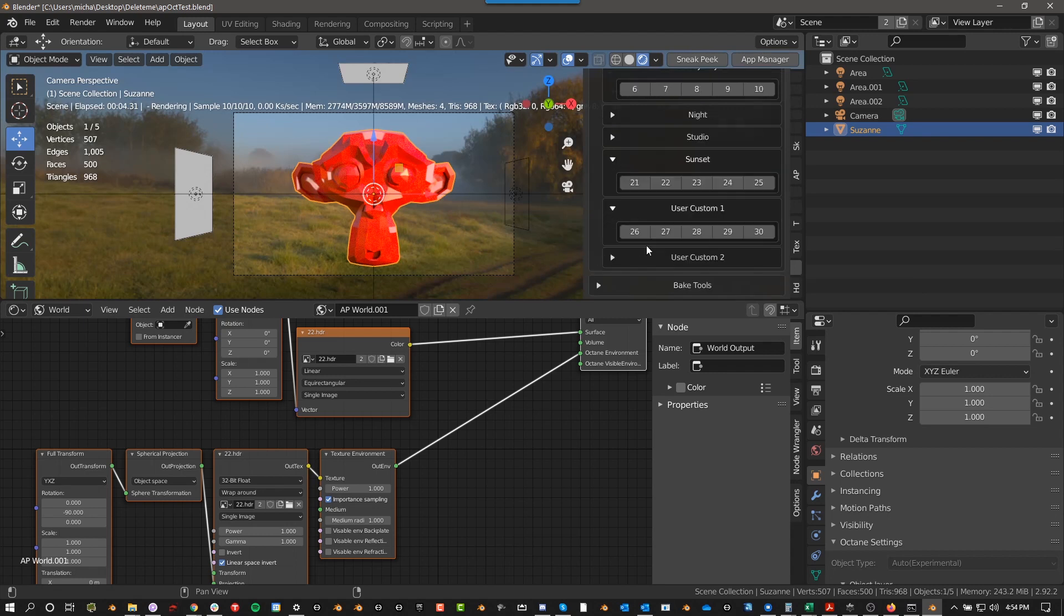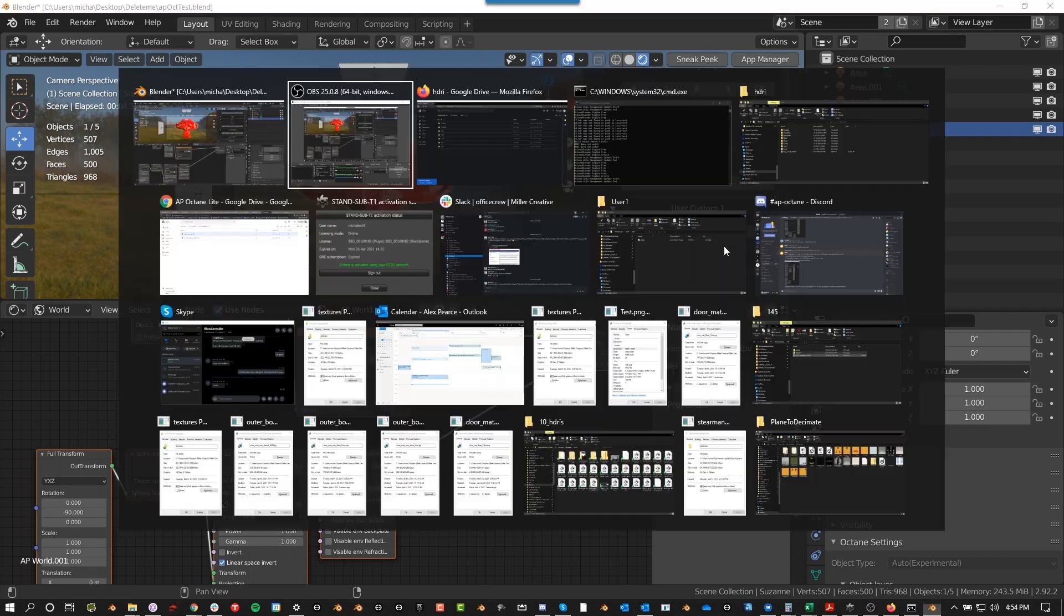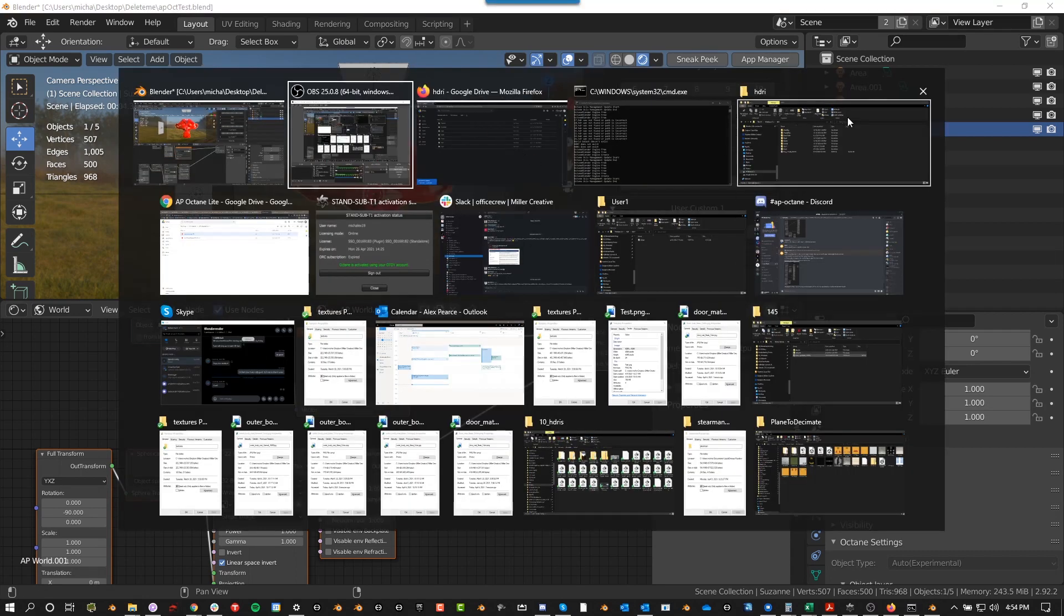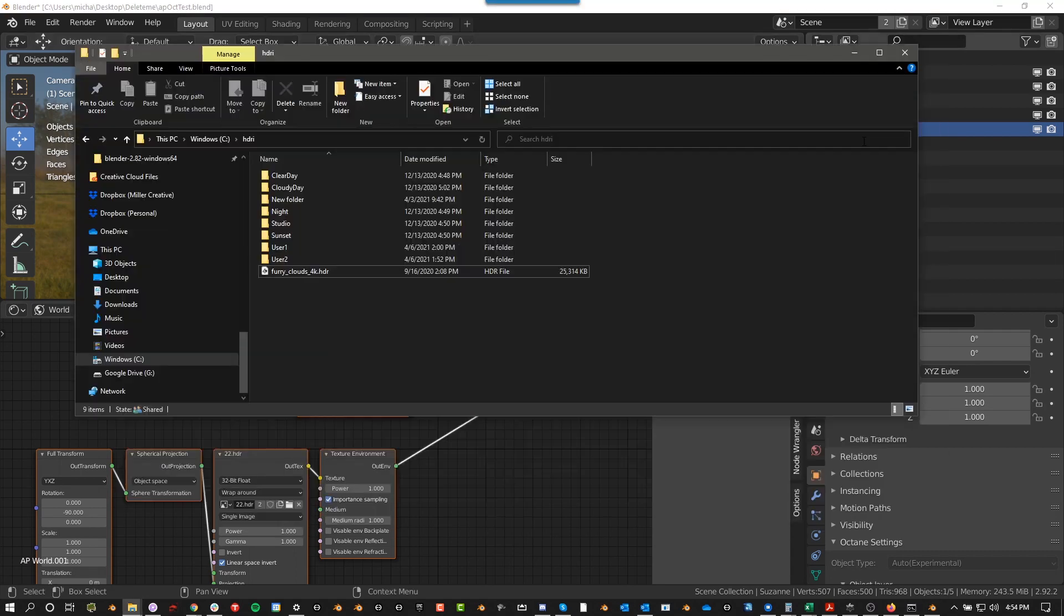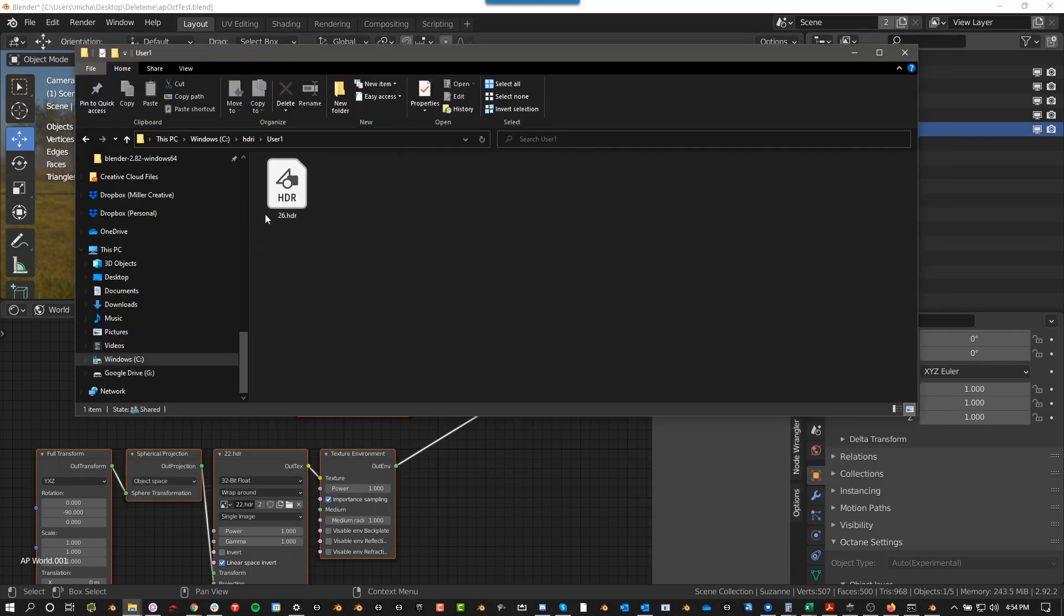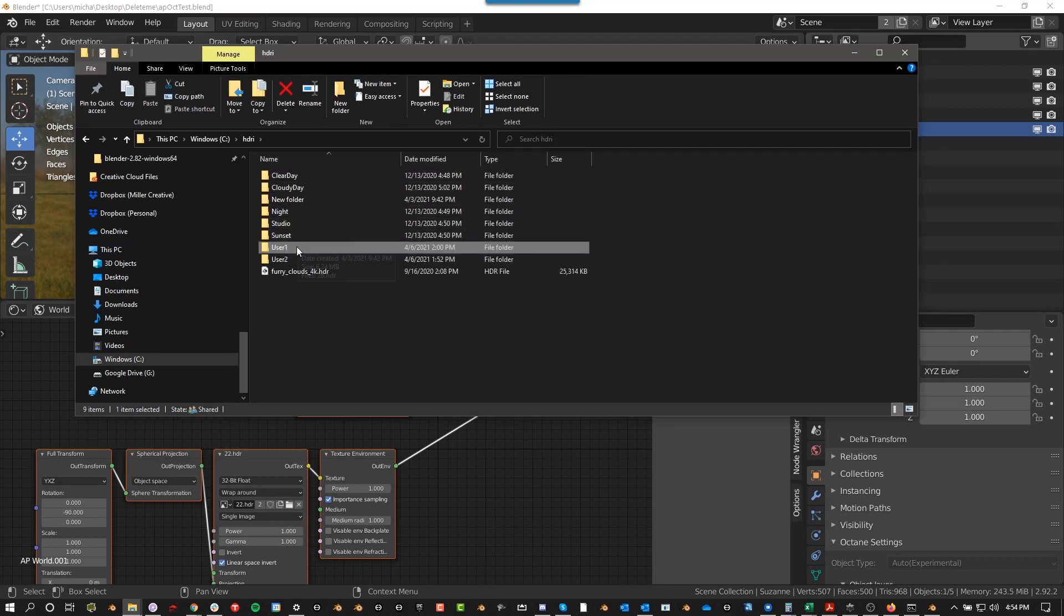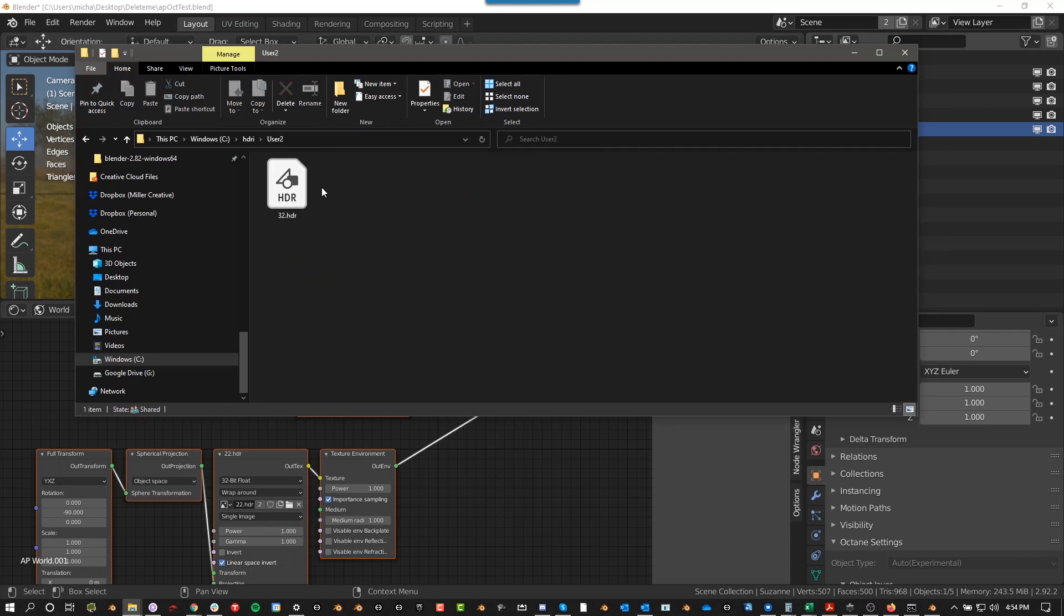And then basically in your HDRI folder, user one, you can just name them 26, 27, 28, 29, 30. And then in user two, you can add your own and name them 31, 32, 33, 34, 35.